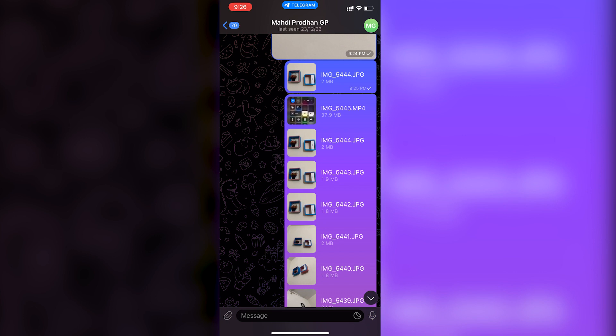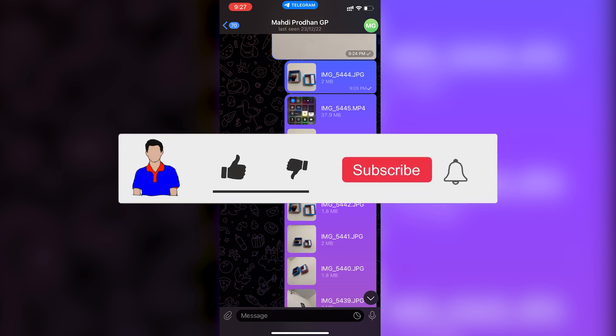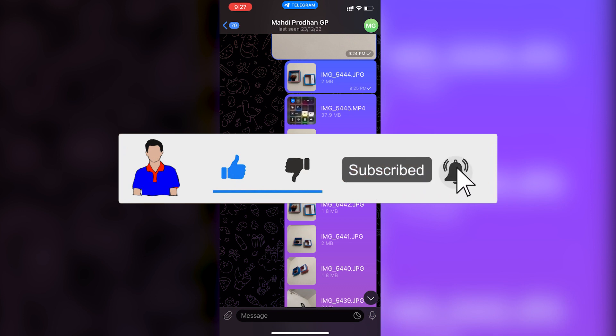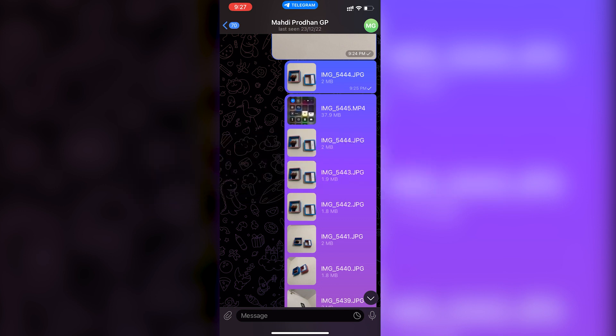That's how you can send your photos or videos in Telegram without any compression. If this was helpful, don't forget to hit the like button. If you have any questions or suggestions, let me know in the comments below. Please subscribe to my channel and hit the bell icon for more videos like this. I'm Mash from TechMash, signing out.